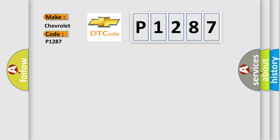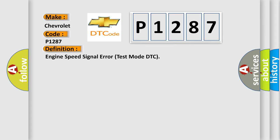The basic definition is: Engine speed signal error test mode DTC.